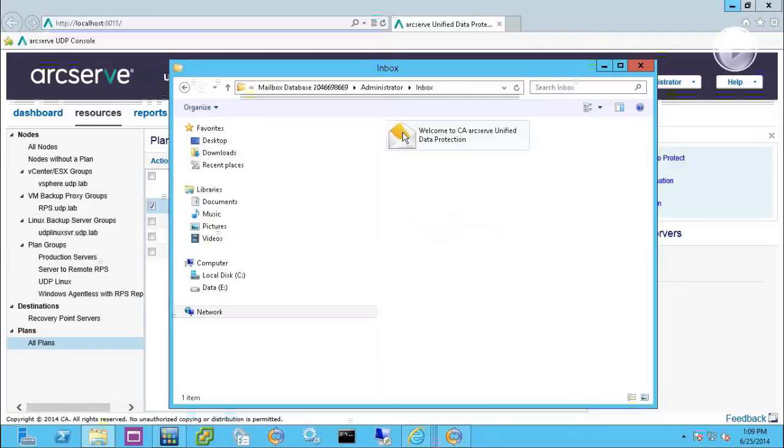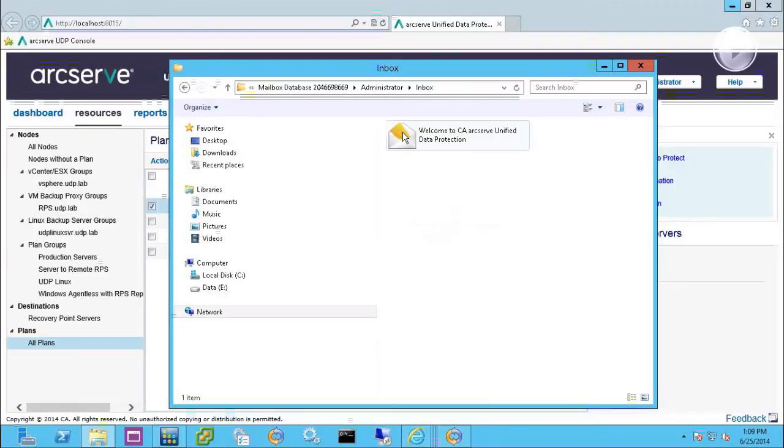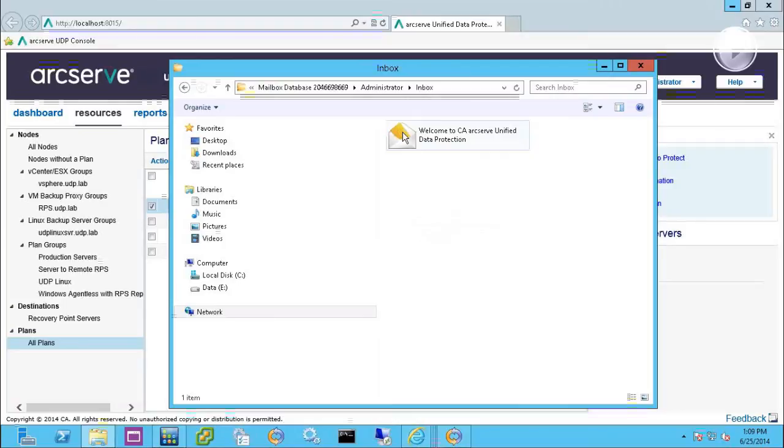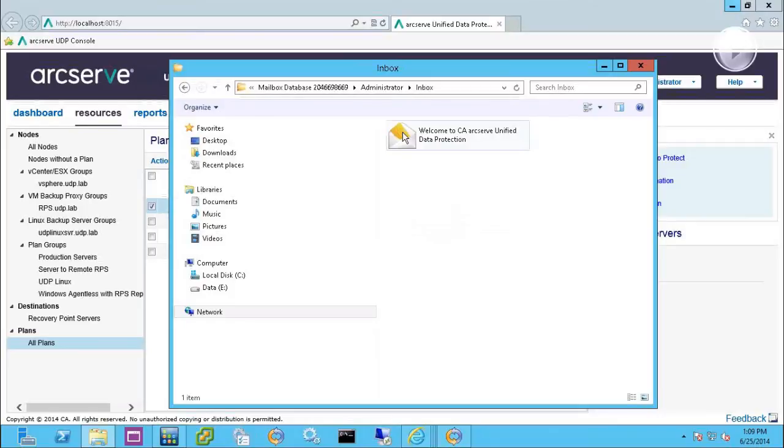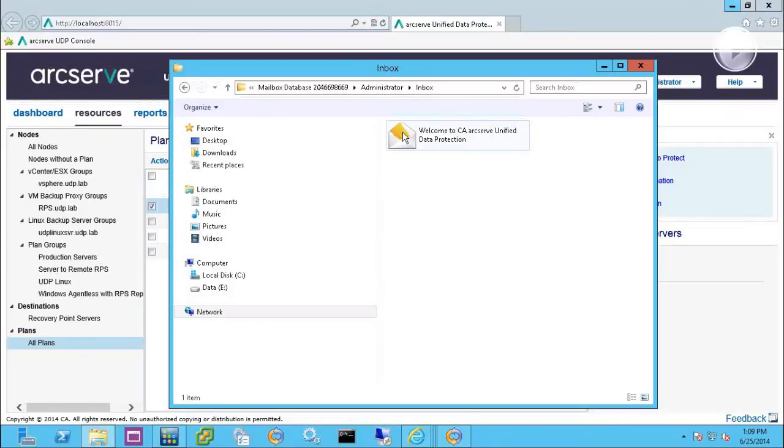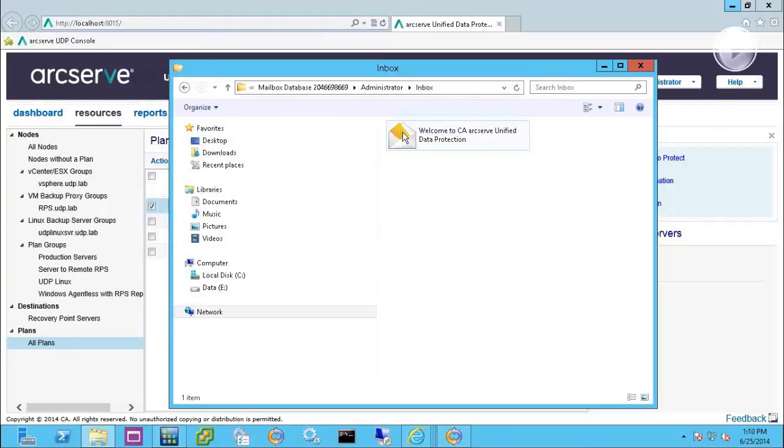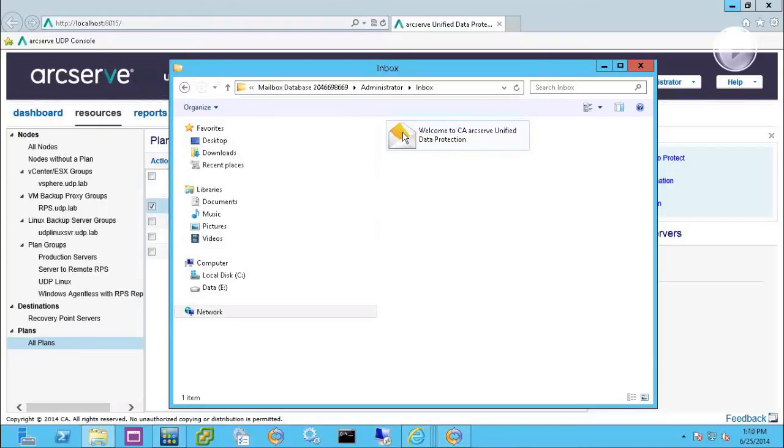Today, we have the capability of just doing mail only. Calendar and contacts and those types of items, we don't have granular restore capabilities within the UDP product. That's one of the reasons that we actually ship the ArcServe backup product to do granular backups of Exchange mailboxes.